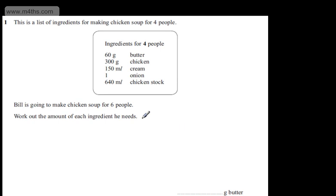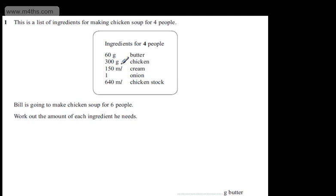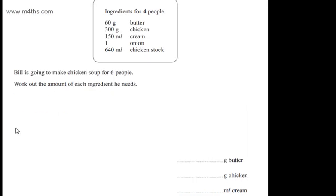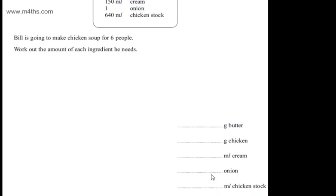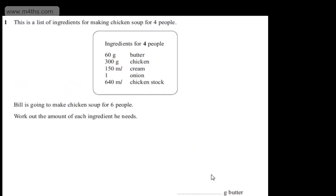This is question number one. It says this is a list of ingredients for making chicken soup for four people. So ingredients for four people: 60 grams of butter, 300 grams of chicken, 150 ml of cream, 1 onion and 640 ml of chicken stock. Bill is going to make chicken soup for six people. We're asked to work out the amount of each ingredient he needs. The question carries three marks.